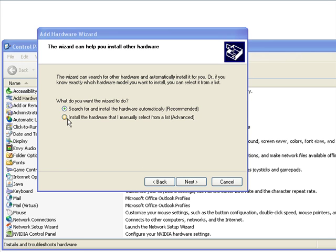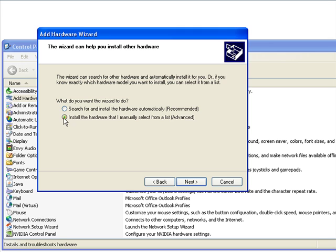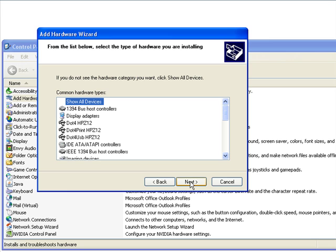The next step is to choose the second option. Install the hardware that I manually select from a list and hit next.